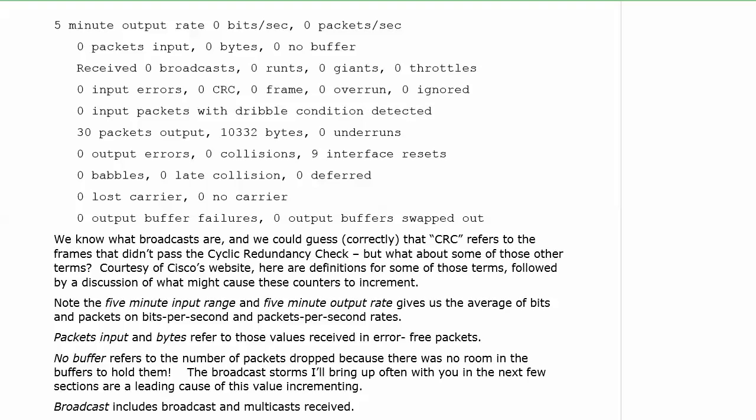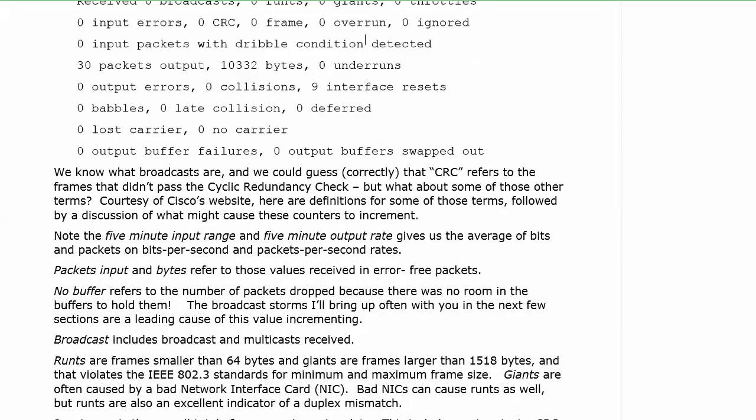When you start seeing a lot of runts come in, that could be a big sign of a duplex mismatch. And duplex mismatches, they're not obvious. I'm not going to say they're really horrible to try to troubleshoot when you know where to look, because I don't think they are. But they're not obvious. They don't shut things down. They don't shut ports down. They don't shut routers down, anything like that. You still have data transmission. It's just not terribly efficient data transmission.